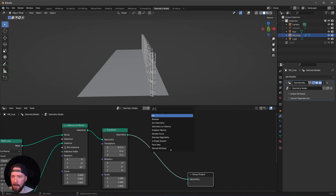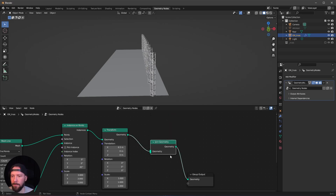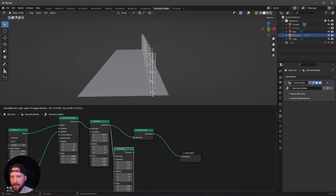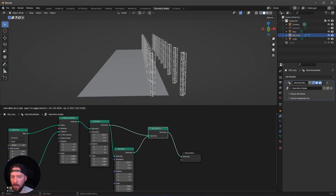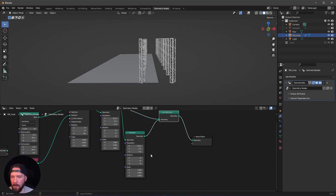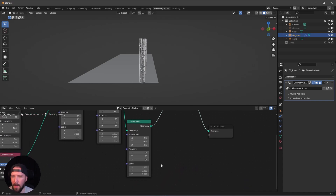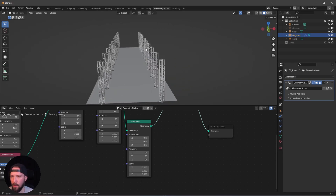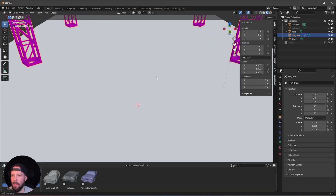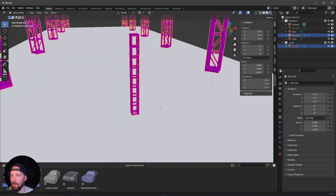Let's search for a 'Join Geometry' node, put it in between, then add another Transform node. Connect the geometry into the transform and then into the join geometry. Change the translation to 0, and change the X scale to minus 1 — now we have mirrored it to the other side. Now let's go back into the layout mode and re-enable the truss.